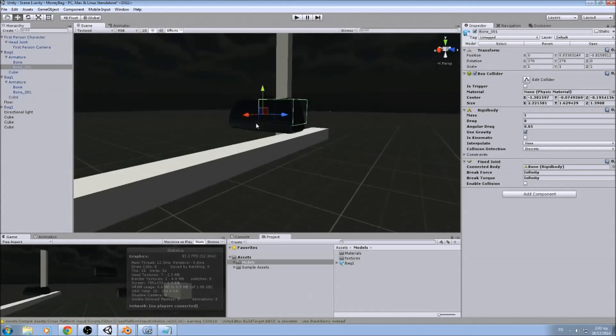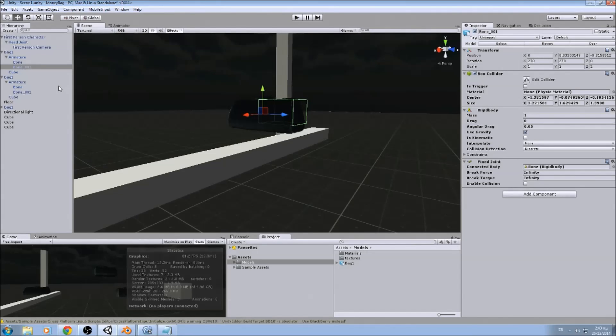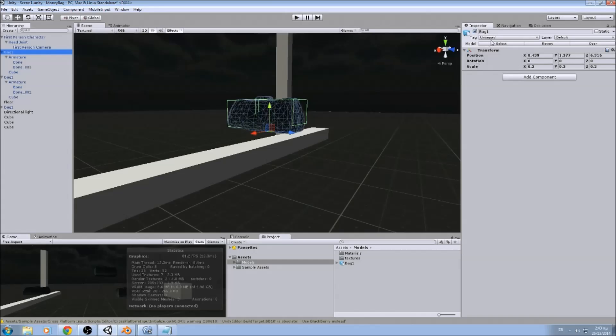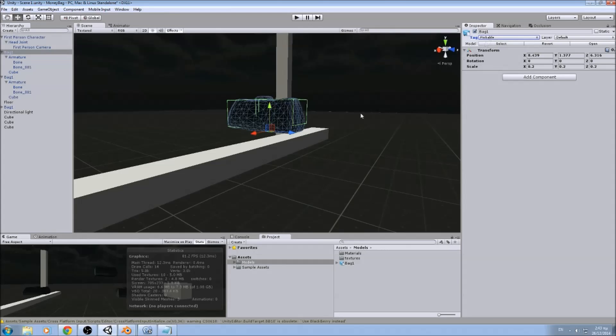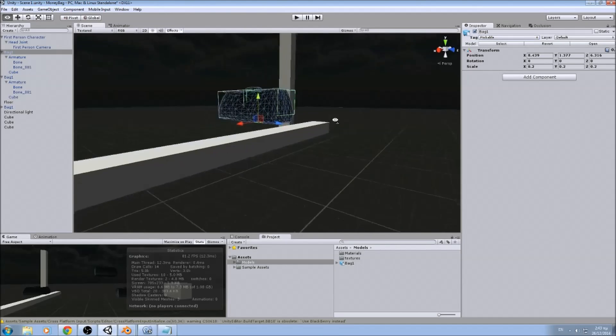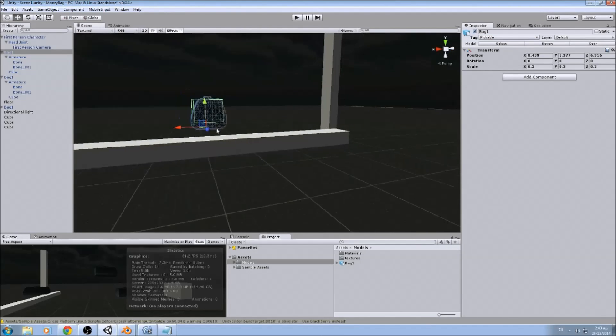So now we want to make him throw the bug. First, we will add a new tag. I've already added it. Let's make it pickable. You can put every name you want, it doesn't really matter.